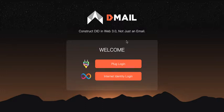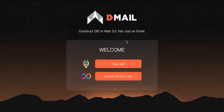DMAIL Network is the next generation of Web3 email services that integrate the functions of Messages Communication, Asset Management, and Data Storage. So it starts with email but goes far beyond that.